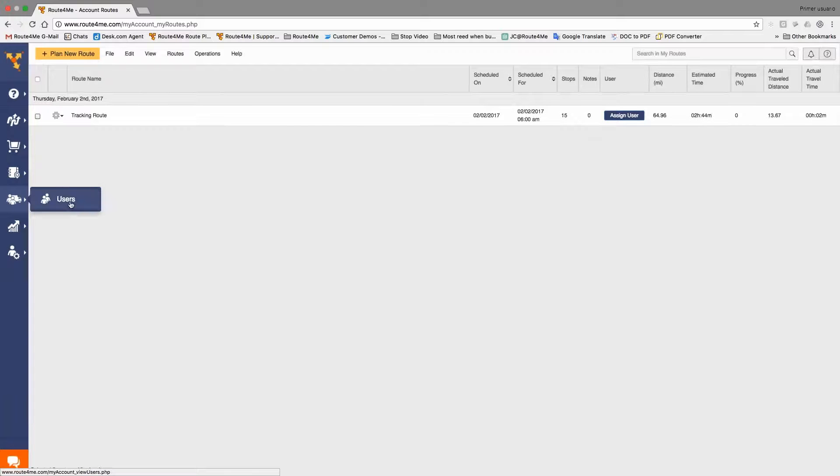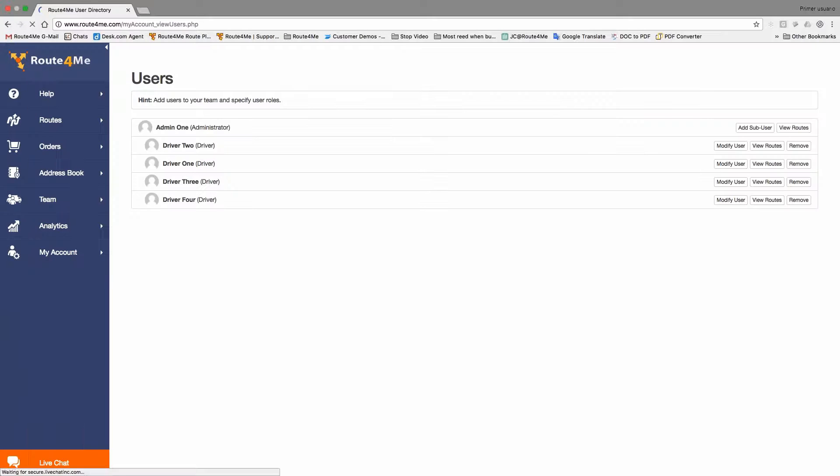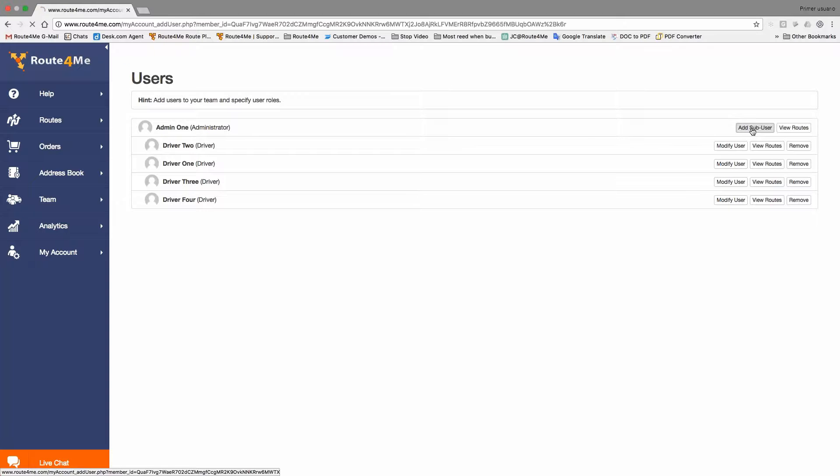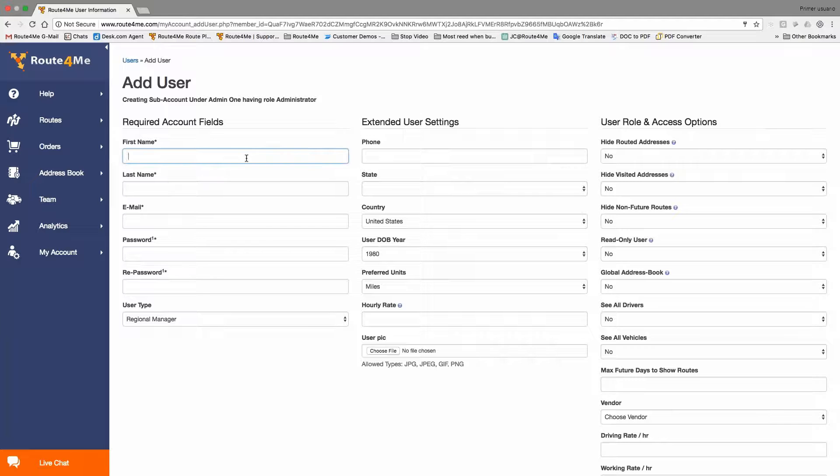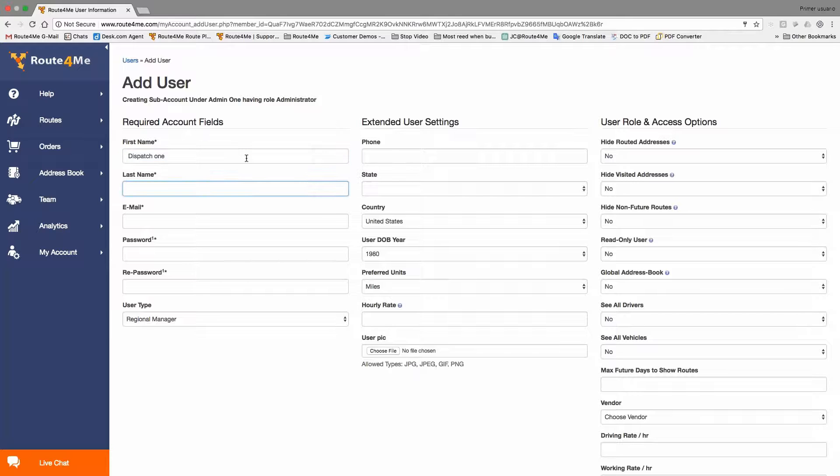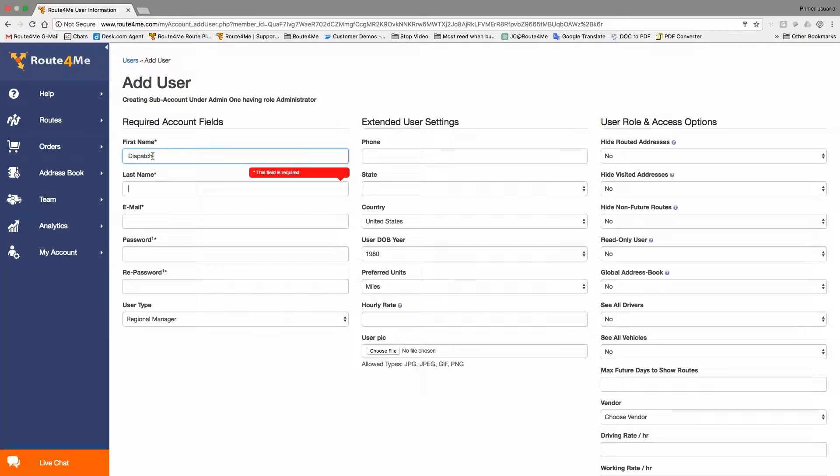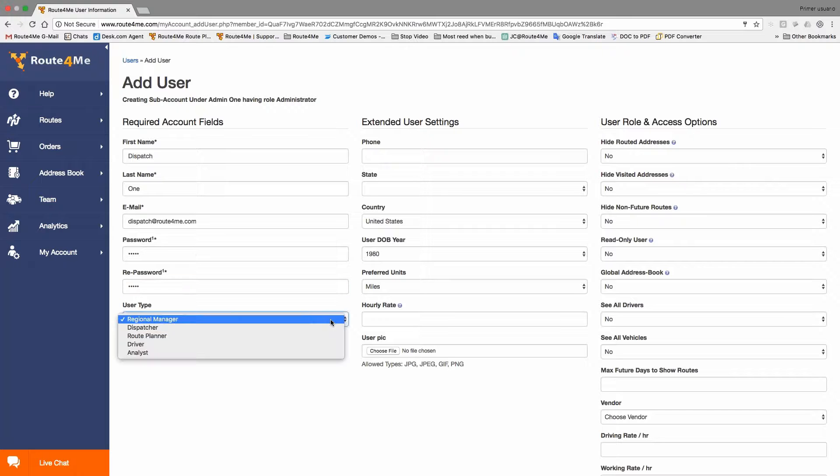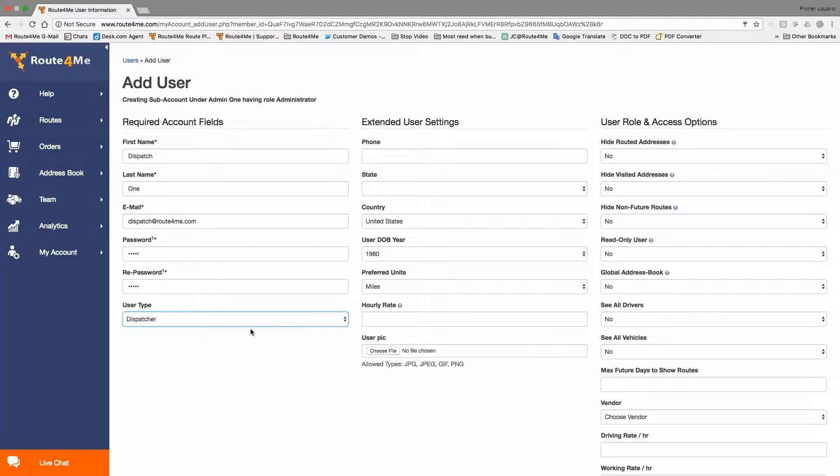So we're going to click on that and we're going to go to users. So once we're in their users section, all you have to do is just add a subuser. So in this account I'm the administrator, so I'm just going to go to the right hand side and click on add subusers. Then from here we just simply need to name it. So let's call it dispatch one. Let's do the one here. Something like this. Okay, great.